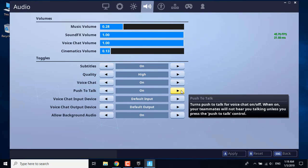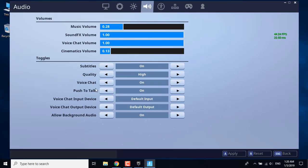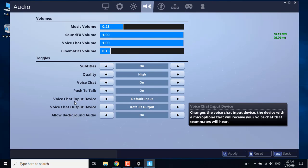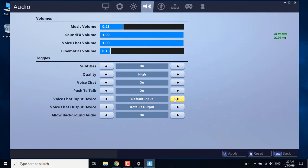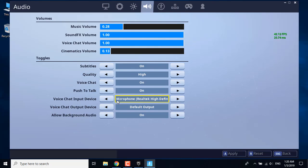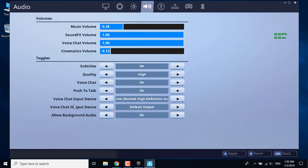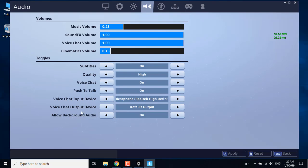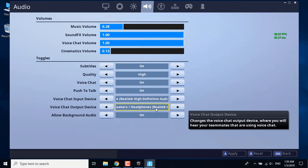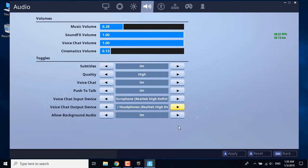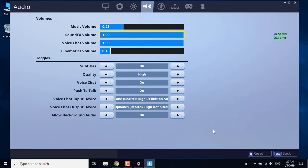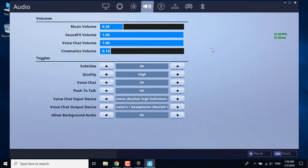What you want to do is just set your input and output devices. I'm going to set the microphone Realtek High Definition Audio as the voice chat input device, and I'm going to set my speakers as voice chat output device, Speakers Headphones Realtek High Definition Audio, and click on apply. This basically should work.